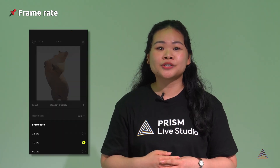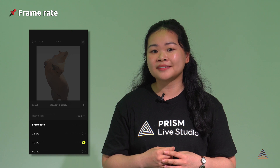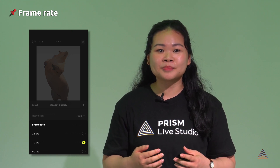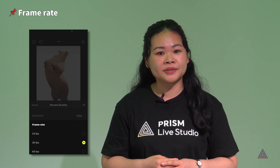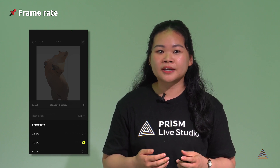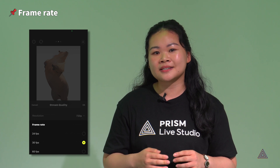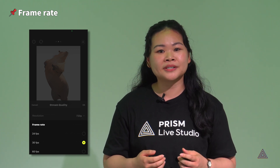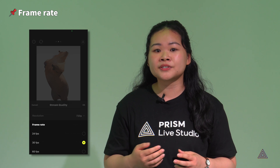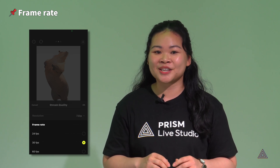Frame rate refers to the number of frames used to create one second of video. It's no secret that a video is made up of a rapid succession of images. This is why 30 frames per second is often used, but if your device is not performing well, it's recommended to change the frame rate to 24 or 15 frames per second. This will help you create a stable stream.